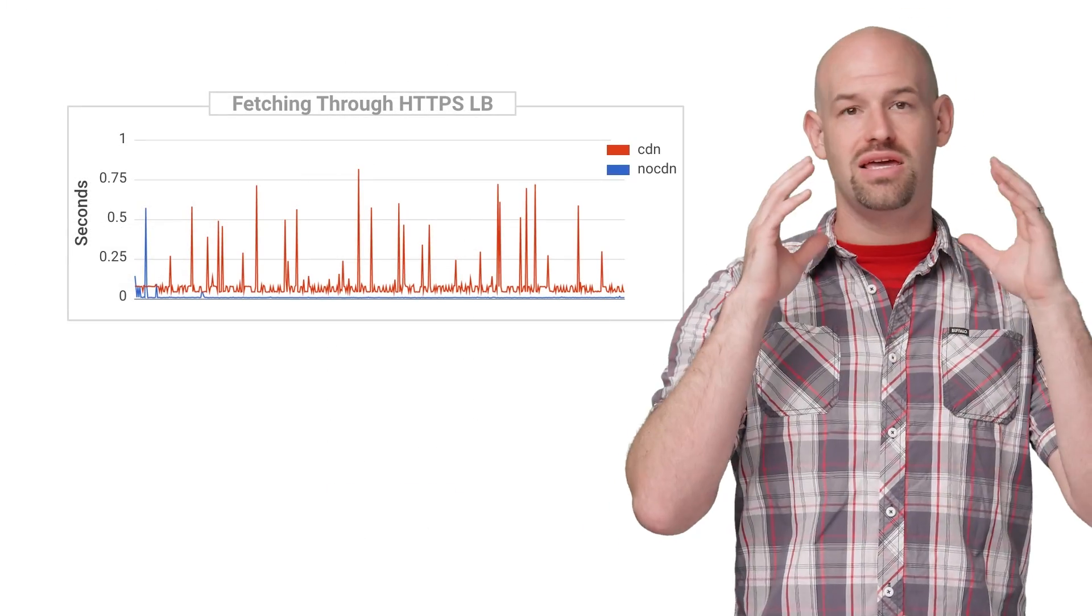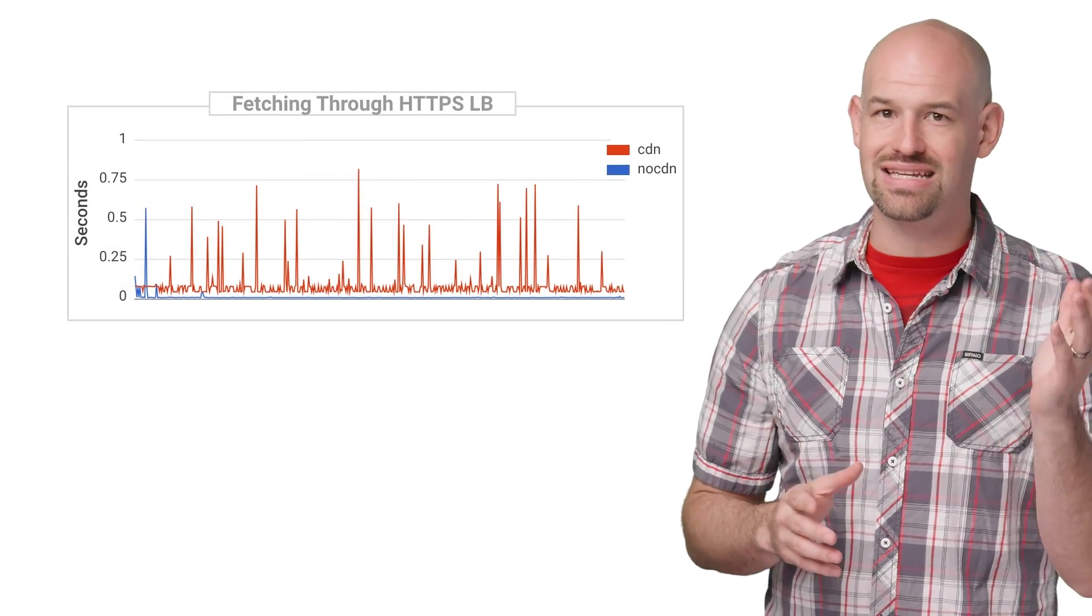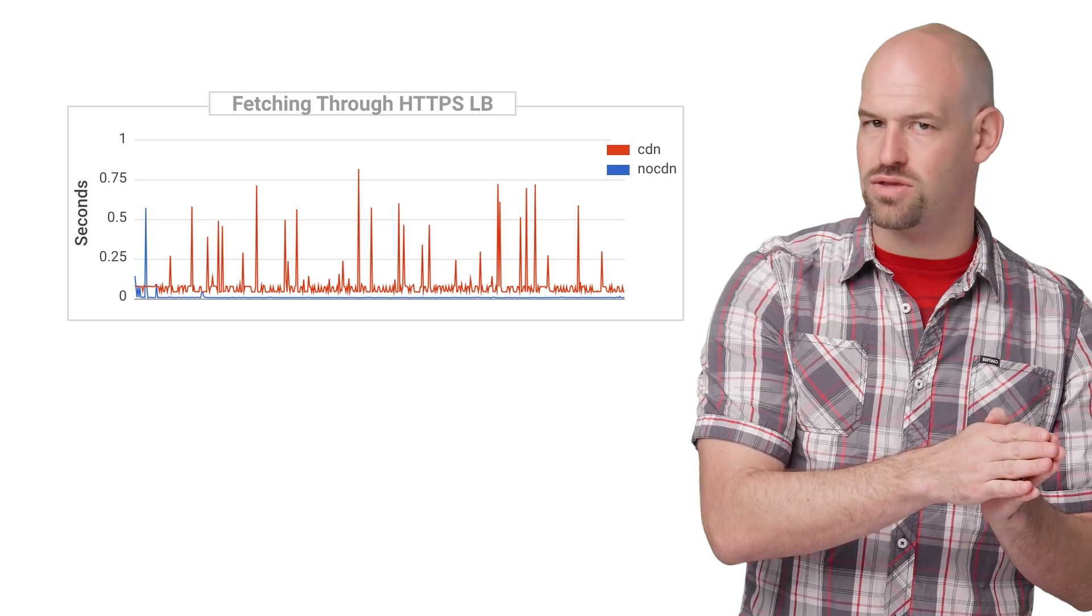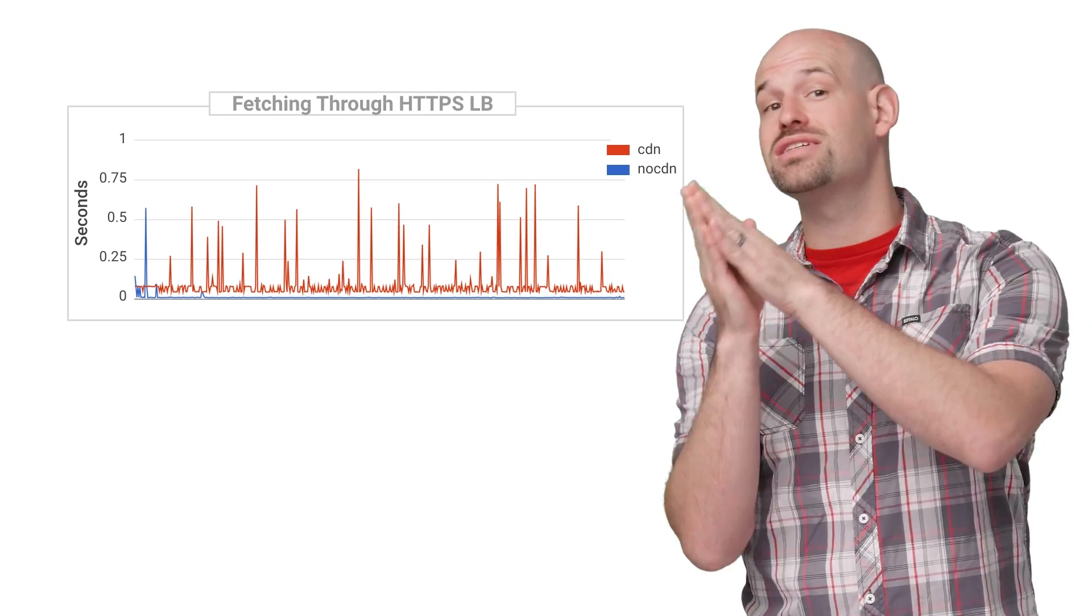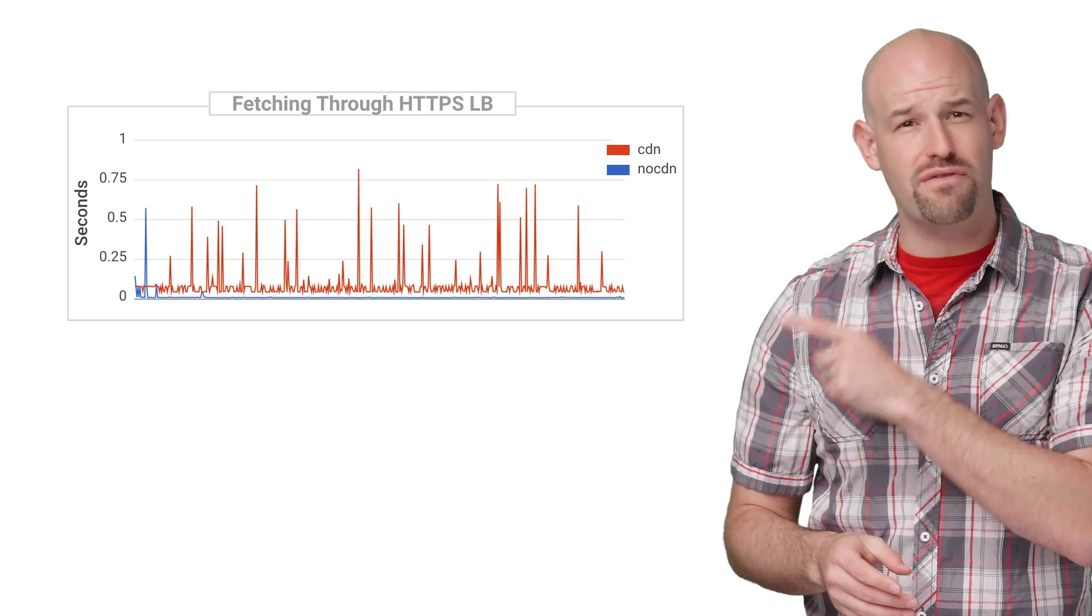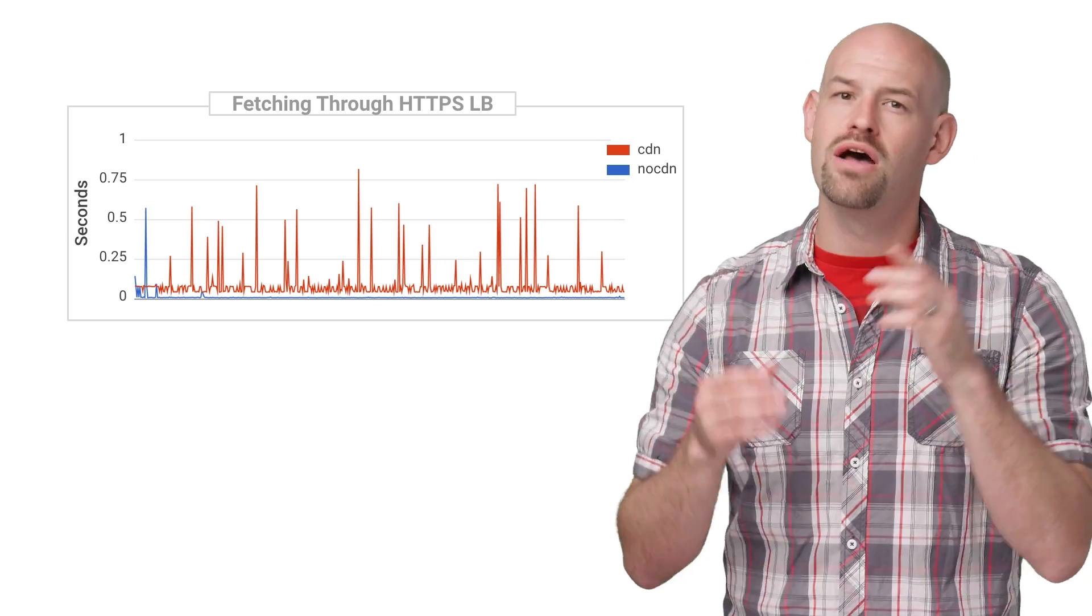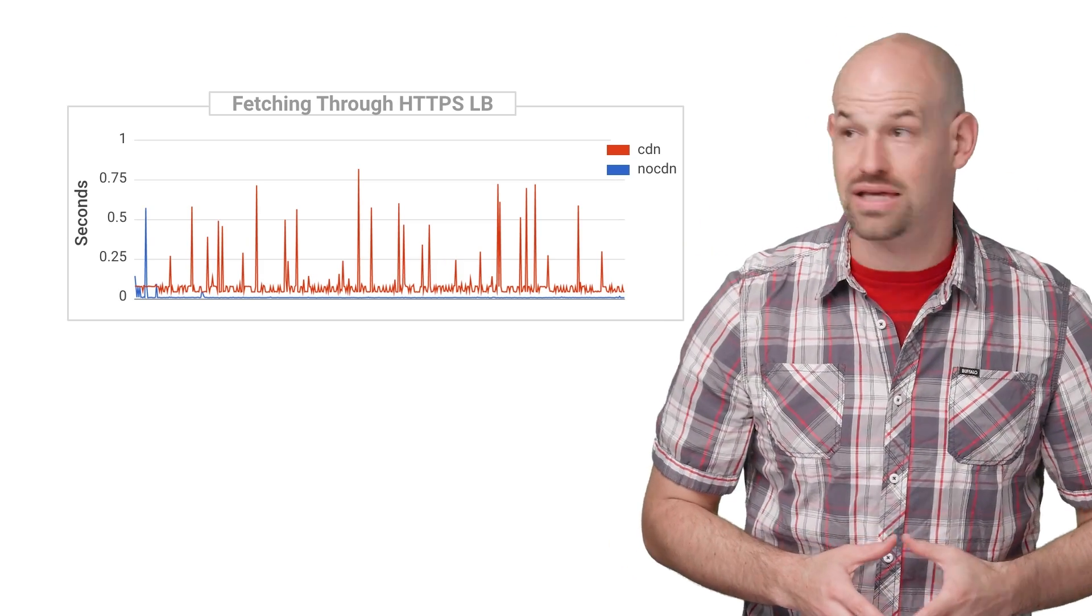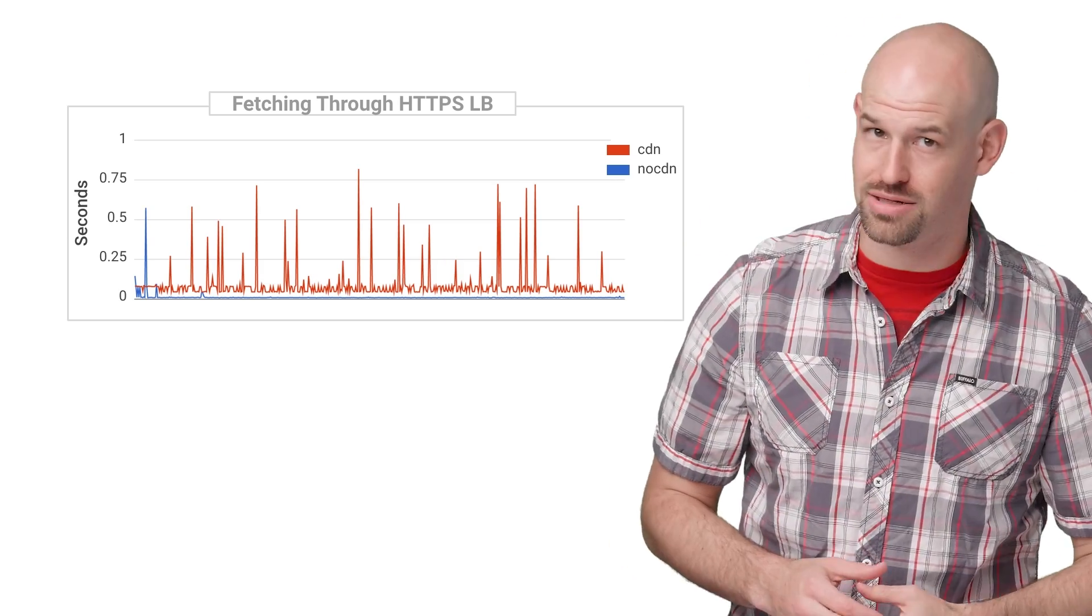Performance-wise, this is a huge boost. We can easily see the difference when comparing direct access of the resource through the instance versus allowing the load balancer to cache the request. This graph shows that once the asset gets cached, the response time drops significantly, and all you had to do was check a box.